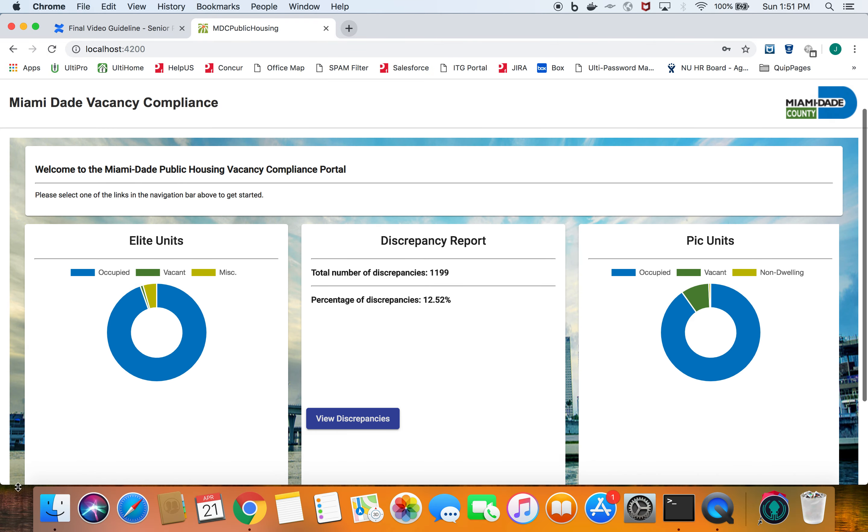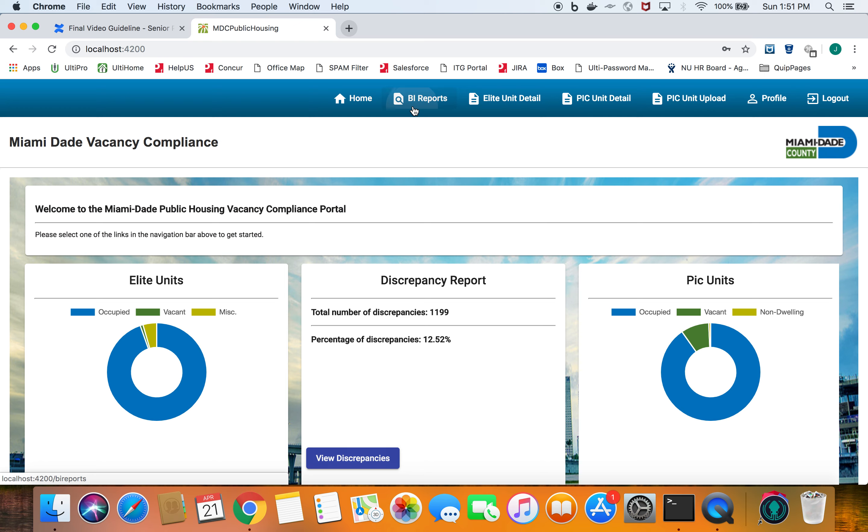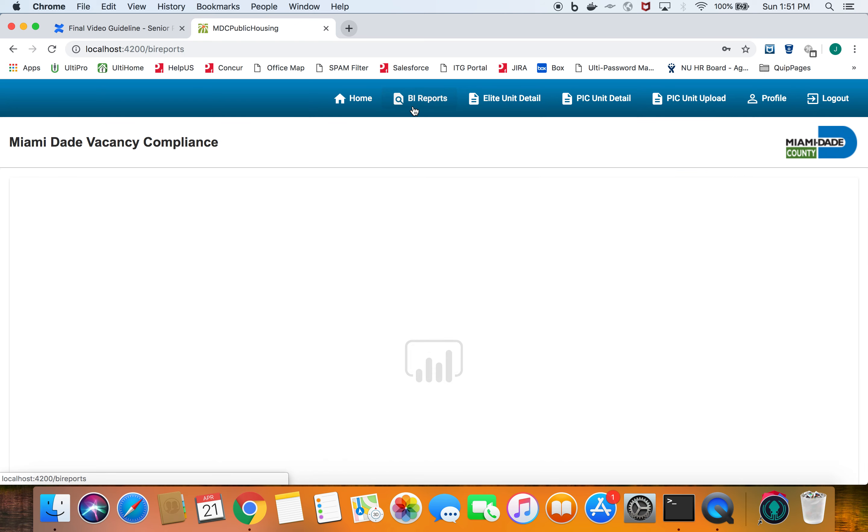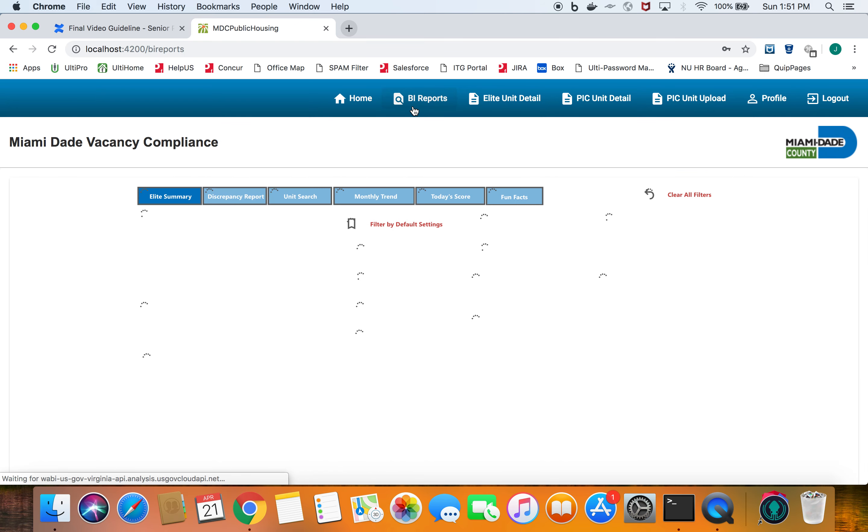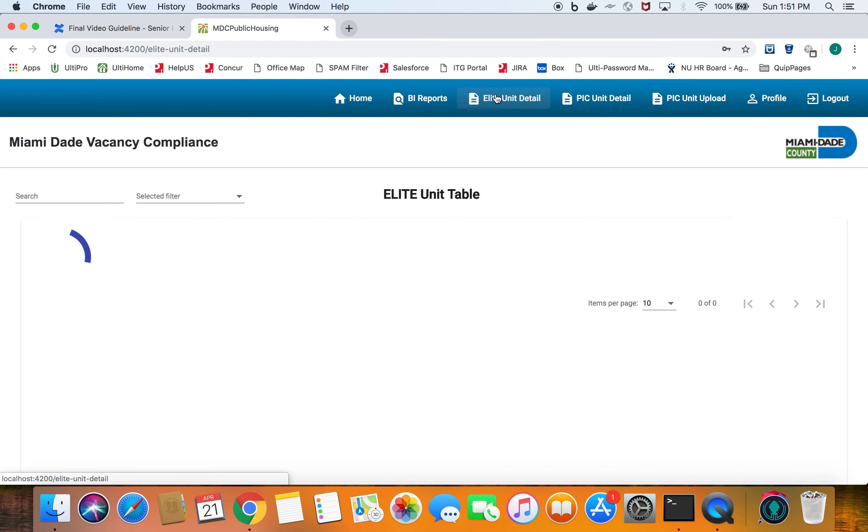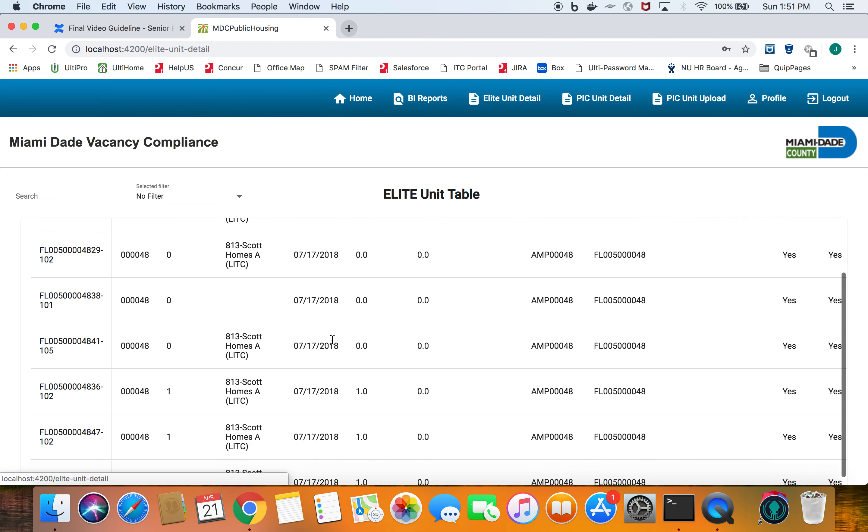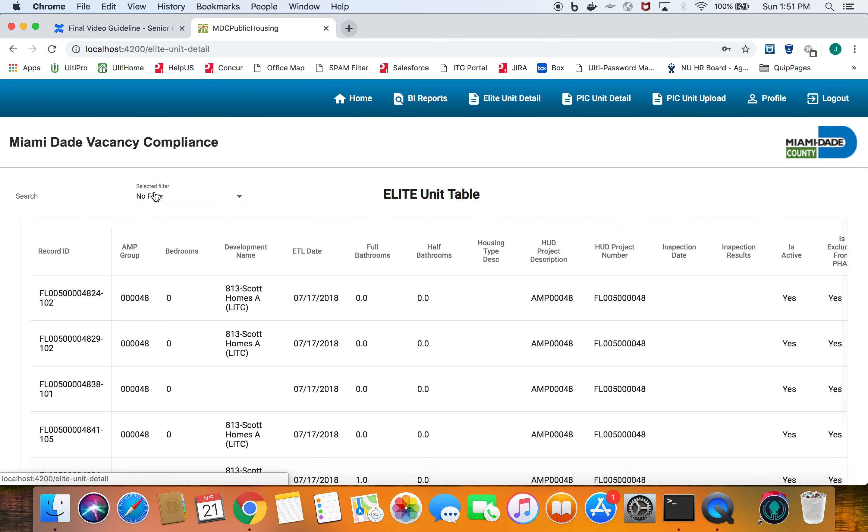The only person who can use this is an admin and all of its functionality will be provided to this admin. They can check out the BI report which was in version 1 or they can use version 2 and check out the tables that we've created for them which is like this elite unit table.